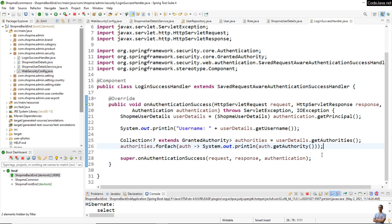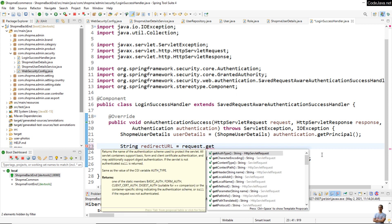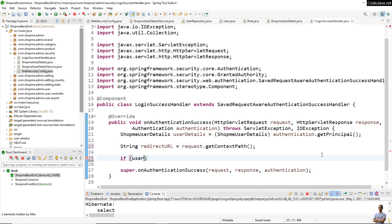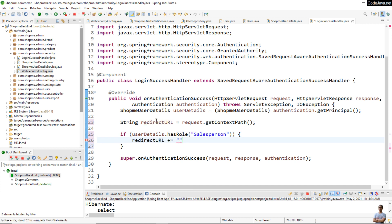Now we can write the code for redirecting the user based on their role, so we can delete this testing code. We set the redirect URL to the context path of the application: request.getContextPath(), which is the home page. Then we check if userDetails.hasRole() and check if the user has the role Salesperson. If so, we construct the redirect URL pointing to the Salesperson home page: sales_home.